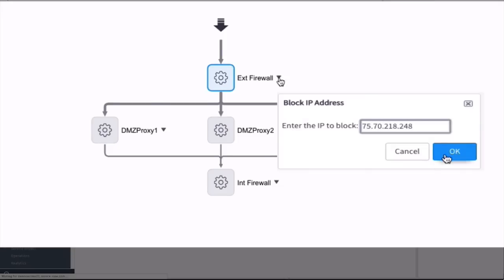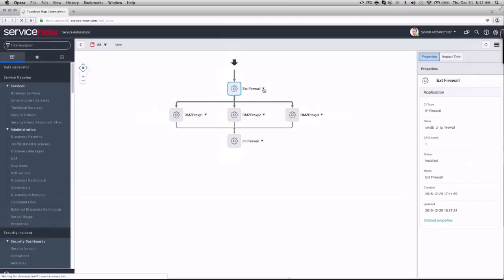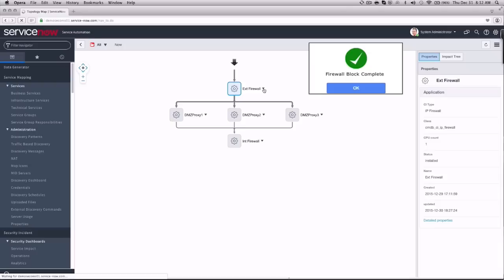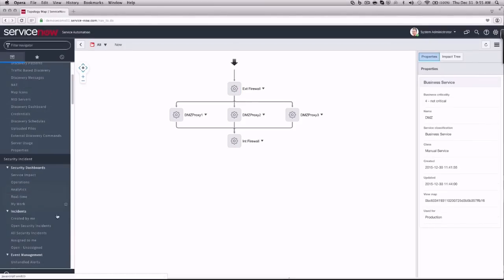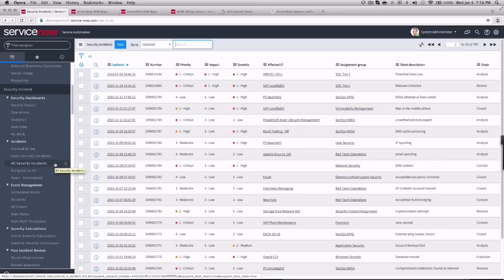With the traditional approach, the action happens in a separate system, so you lose visibility and a consolidated audit trail. By doing all of this in ServiceNow, you have a closed-loop process with an end-to-end audit trail that's created automatically.